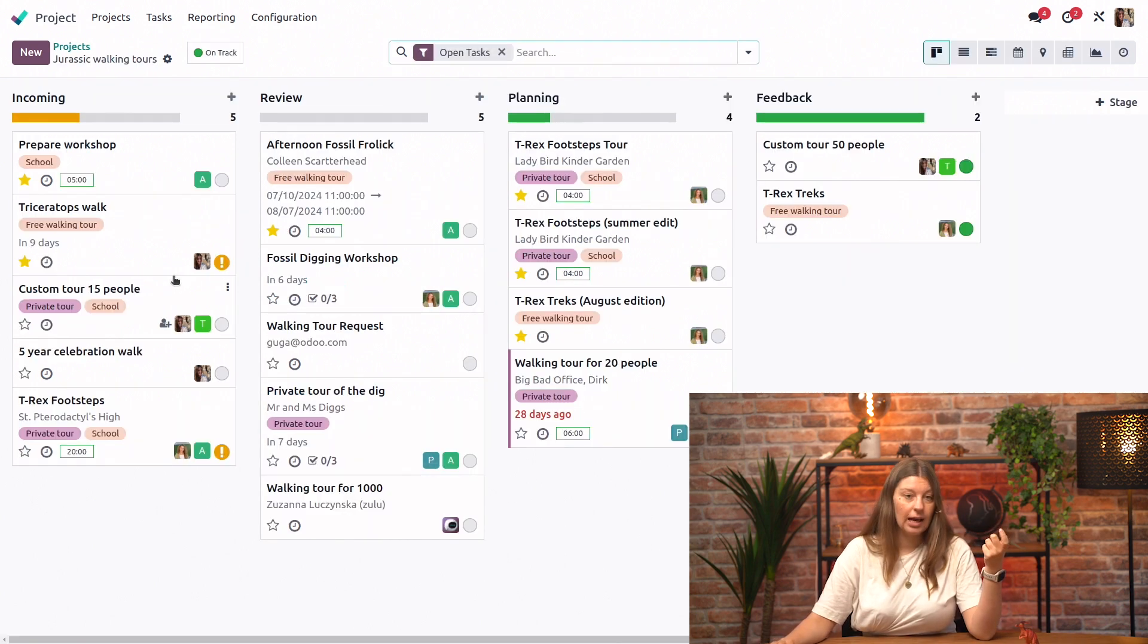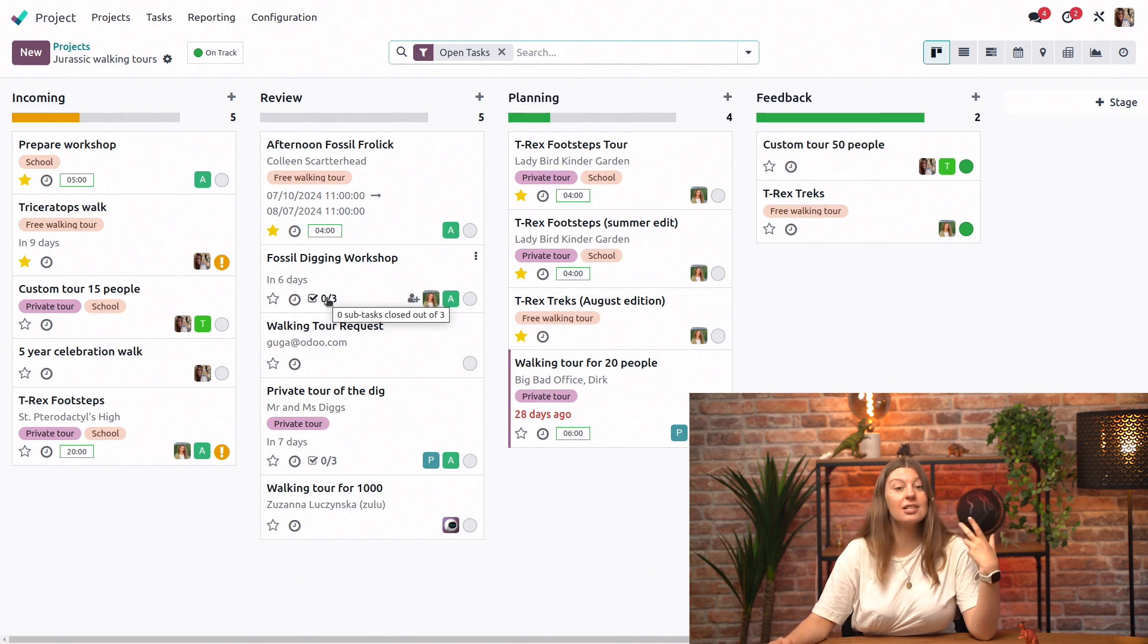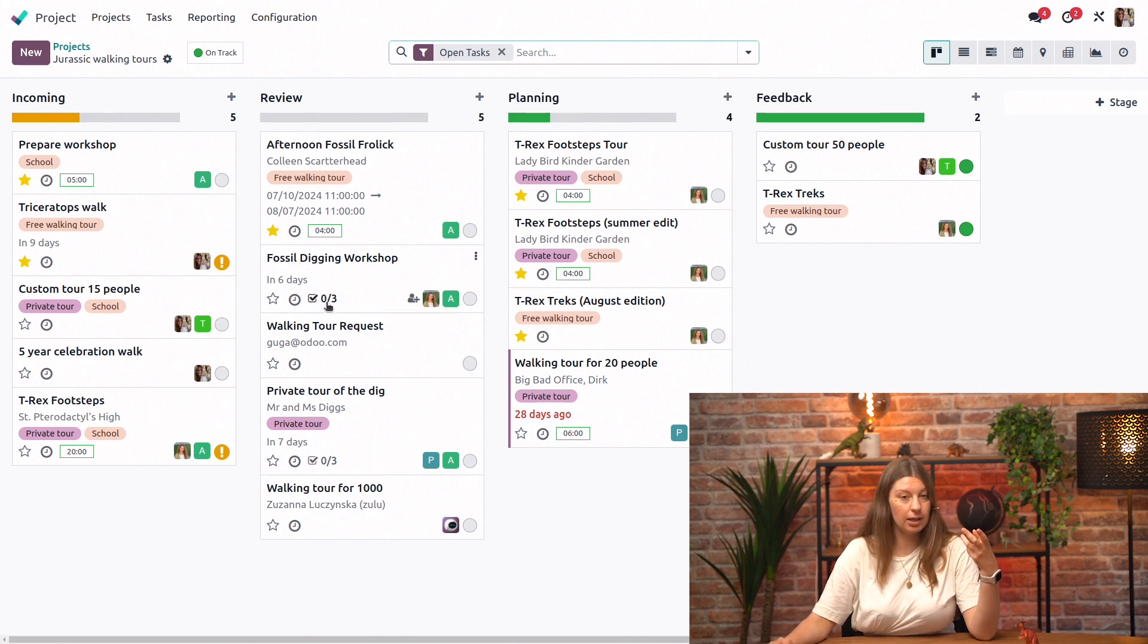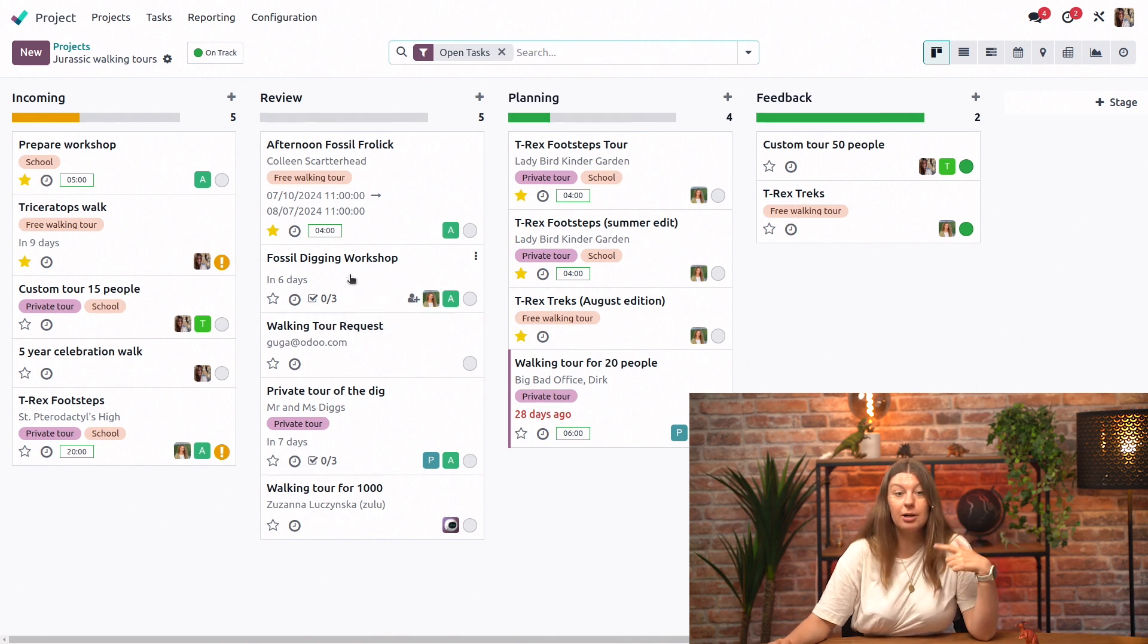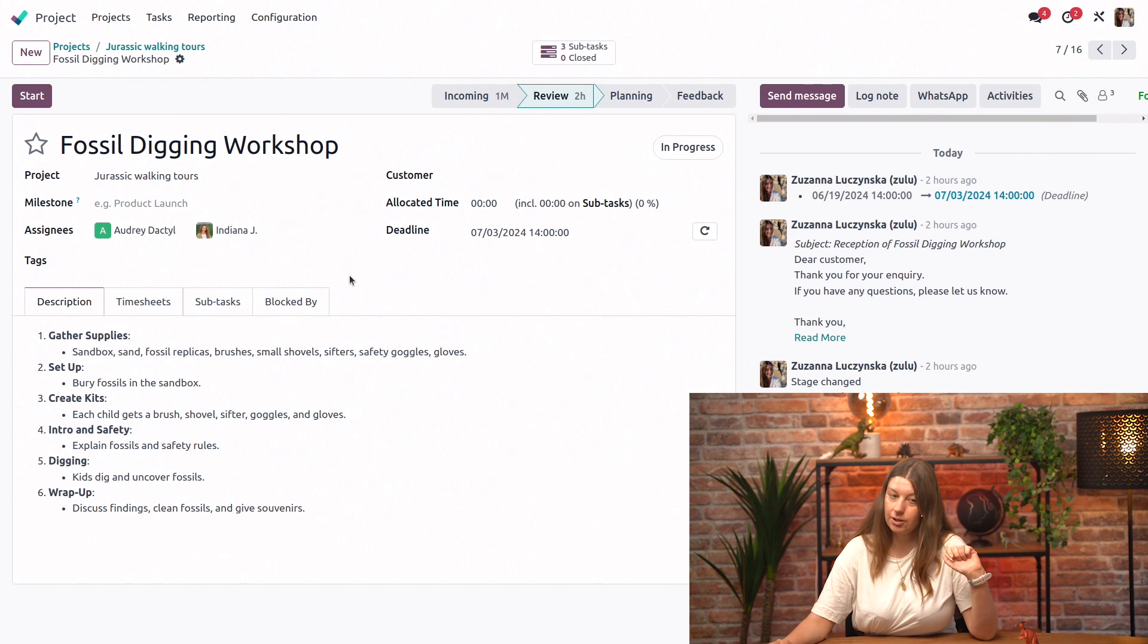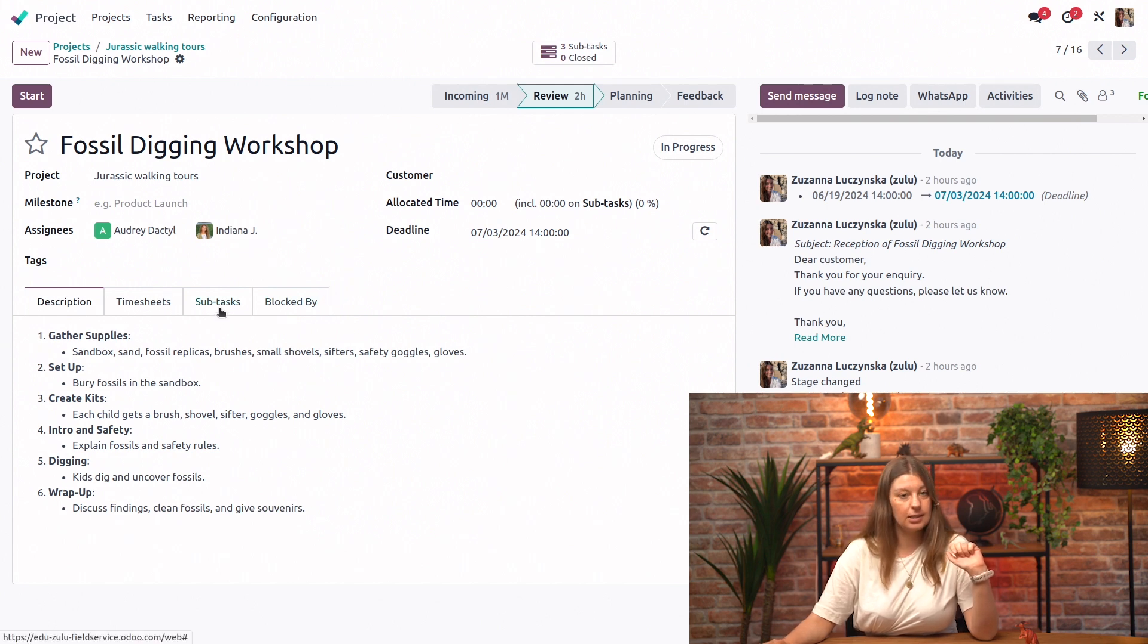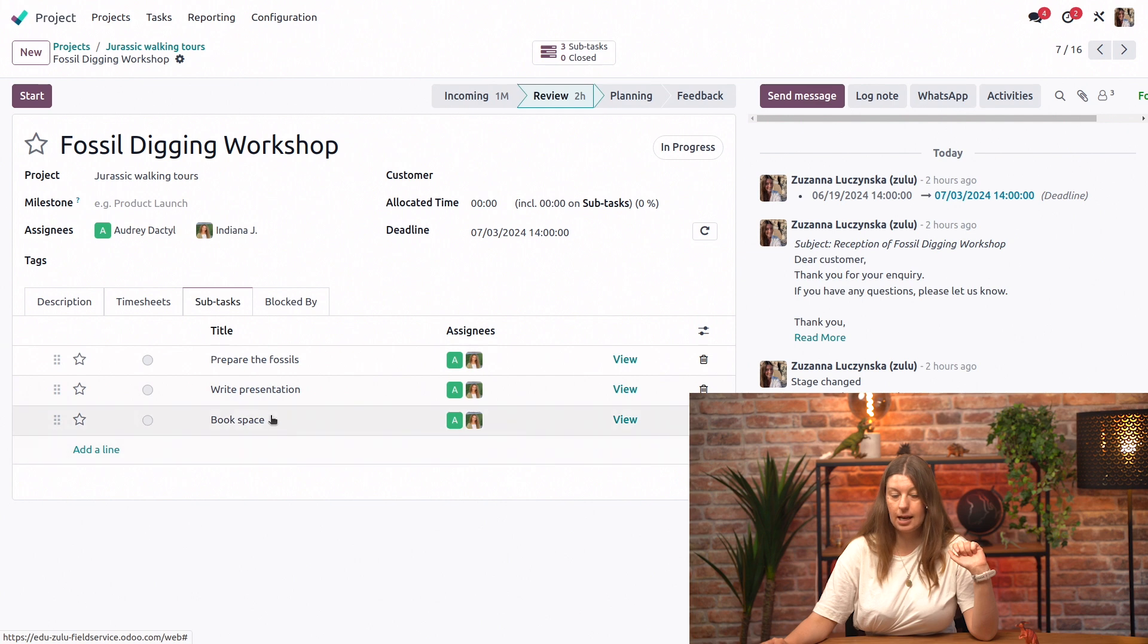We can see which one of our tasks have subtasks already linked to them by this little checkmark icon and the amount of tasks. I will open the fossil digging workshop, and if I go into the subtasks tab, I can see in more detail what kind of subtasks I have linked.